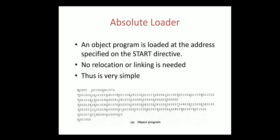An object program is loaded at the address specified on the start directive. Whatever address you have specified there it will be loaded. No relocation or linking is done and it is the simplest form of loader.